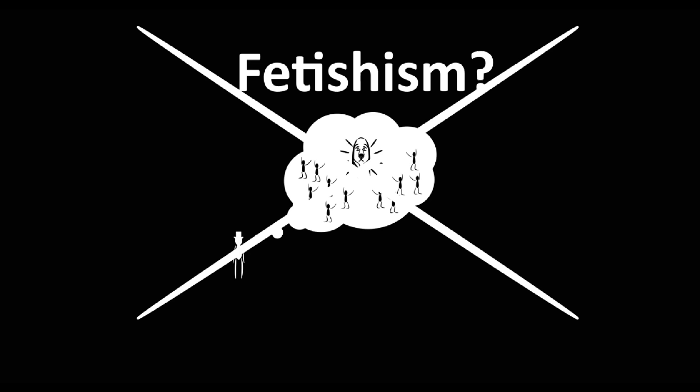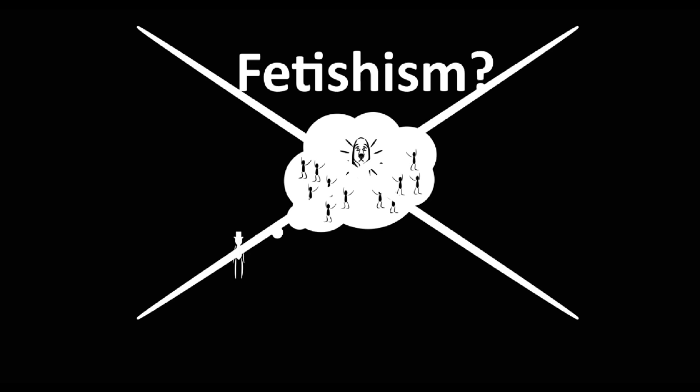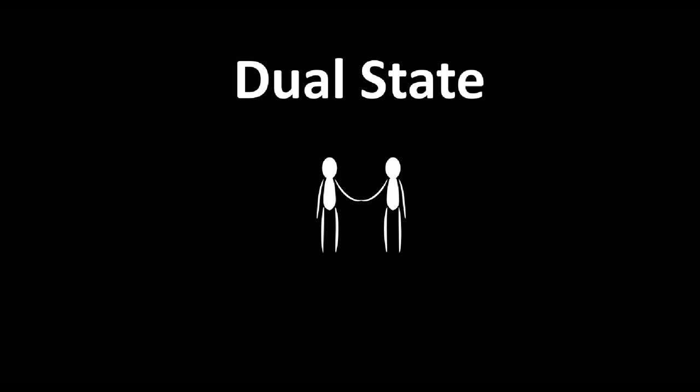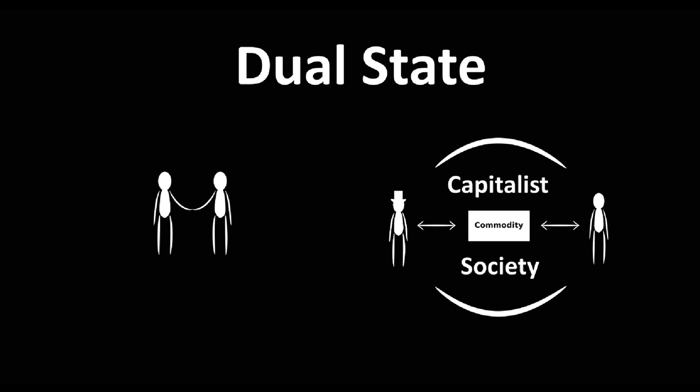Marx tells us that the commodity exists in a contradictory dual state. One that is physical and in every way tangible, and another that sits at the heart of social material relations. We would expect social relations in society to be set and changed by people themselves. After all, without people, there cannot be a society. And yet, we will see how in capitalism, something as complex as social relations is defined not by people, as we would expect, but by things. By inanimate objects.